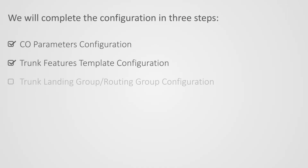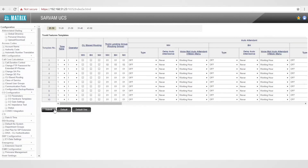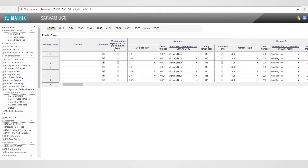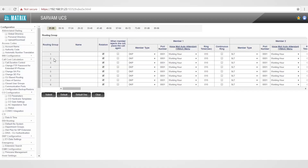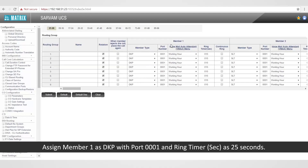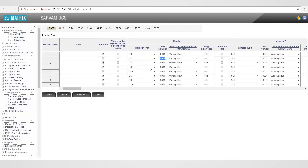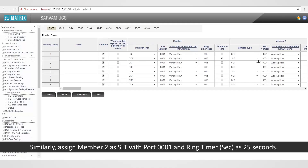This completes the second step. Let us move on to the third step of configuring trunk landing group or routing group. Go to trunk landing group or routing group. Go to routing group 02 as configured in the second step. Assign member 1 as DKP with port 0001 and ring timer as 25 seconds. Similarly, assign member 2 as SLT with port 0001 and ring timer as 25 seconds.